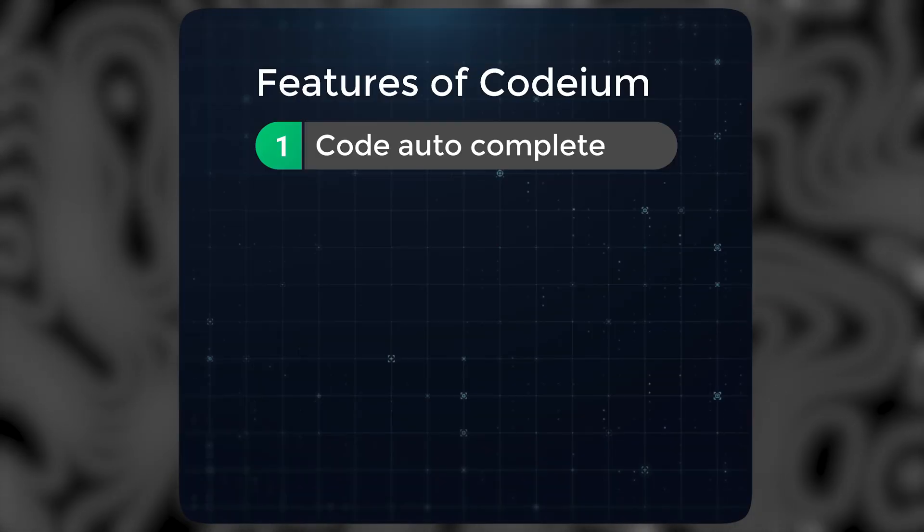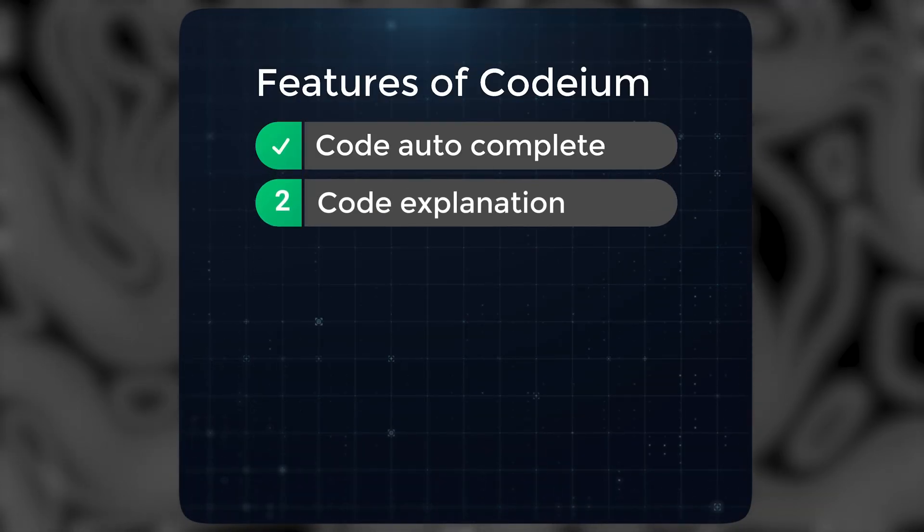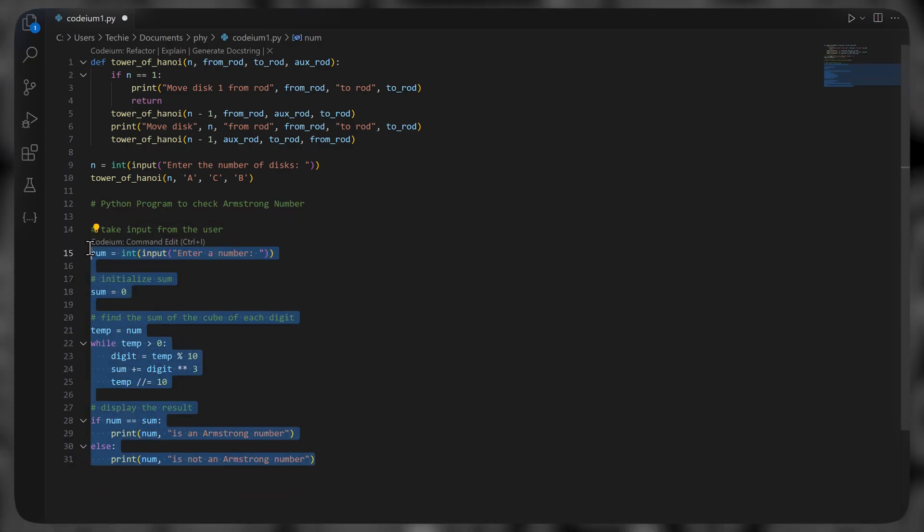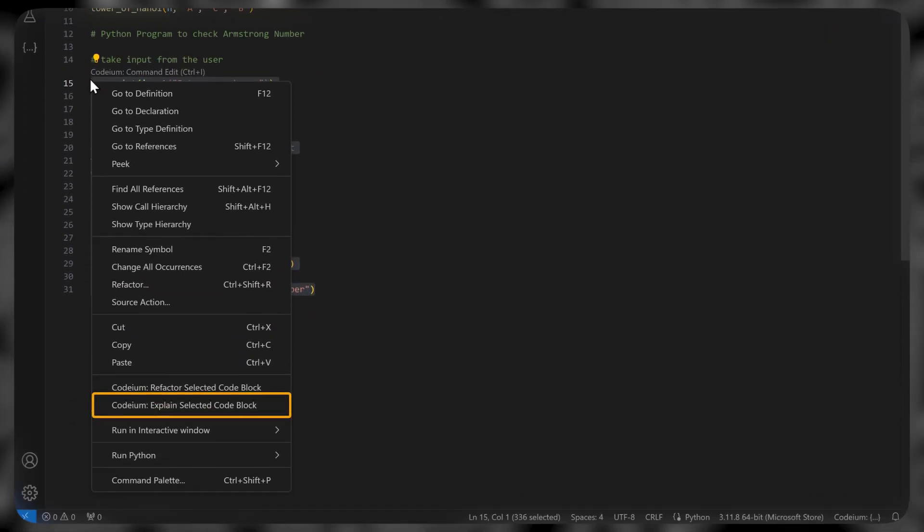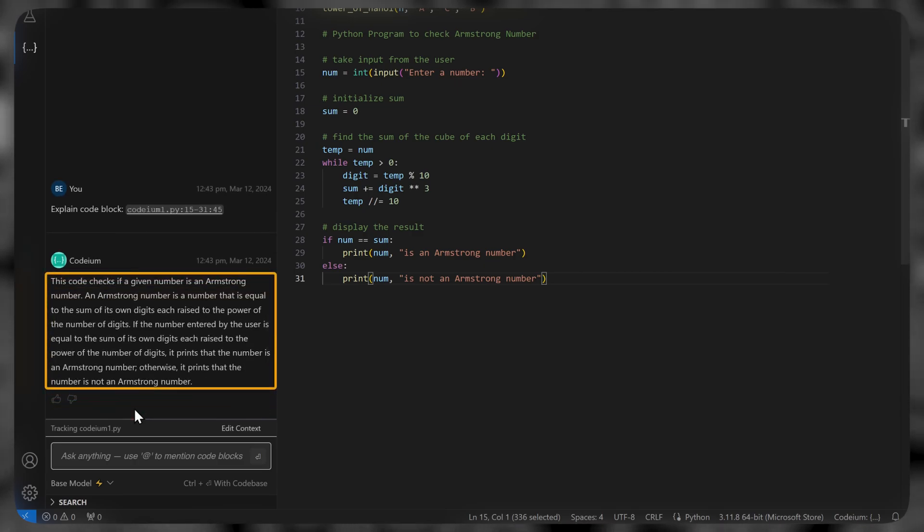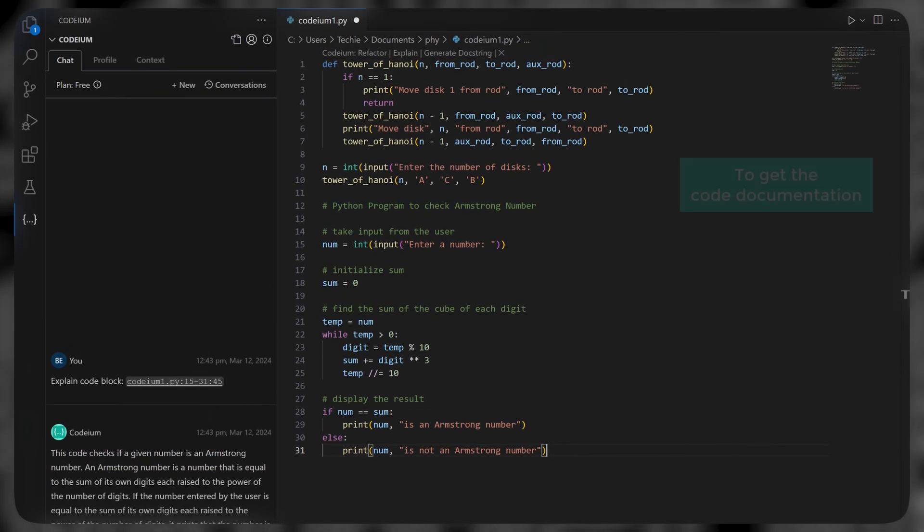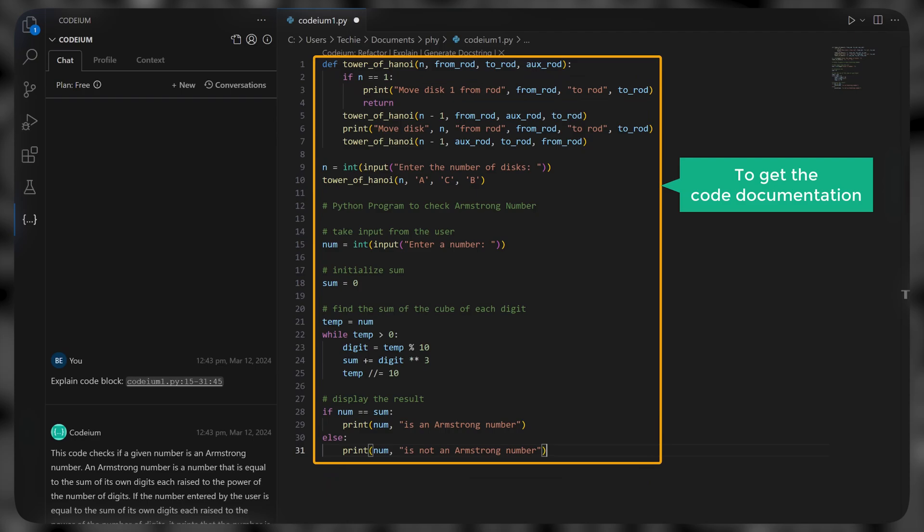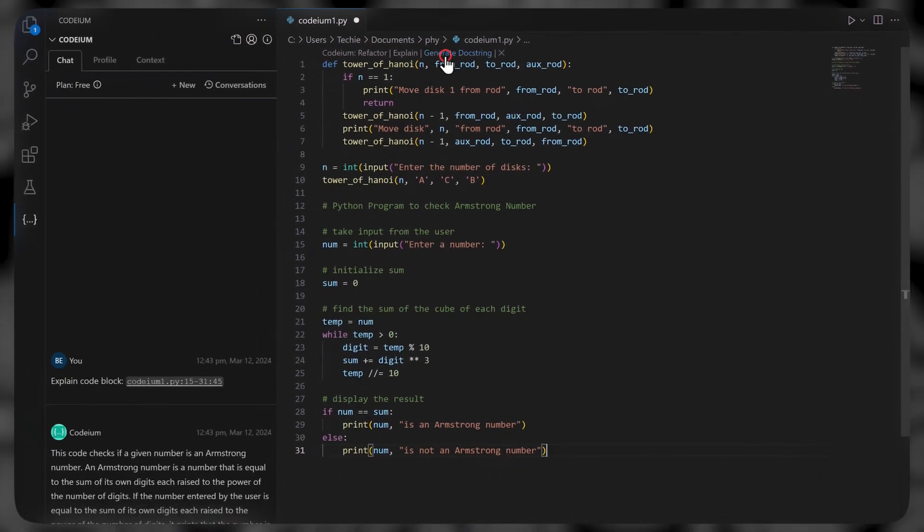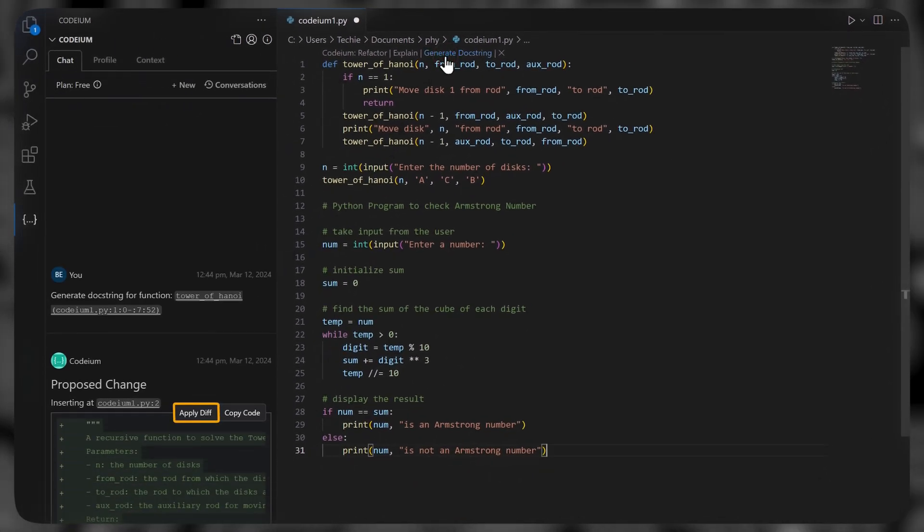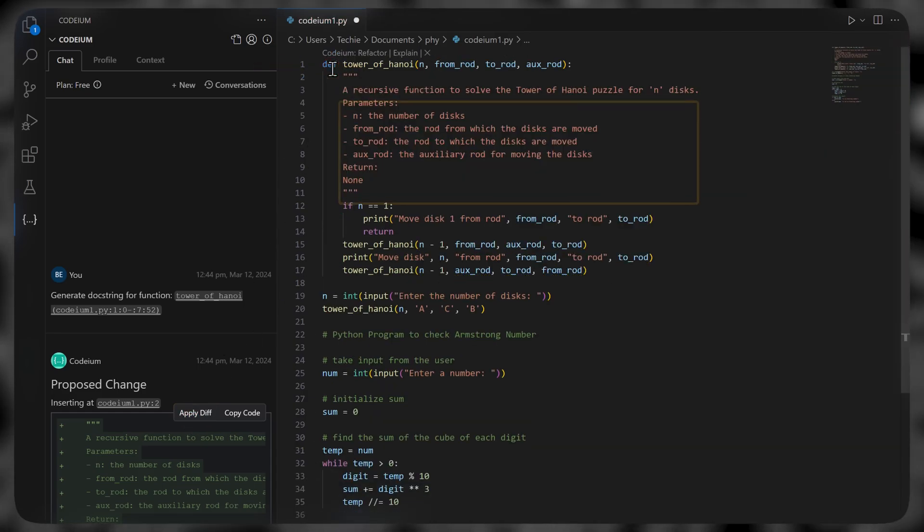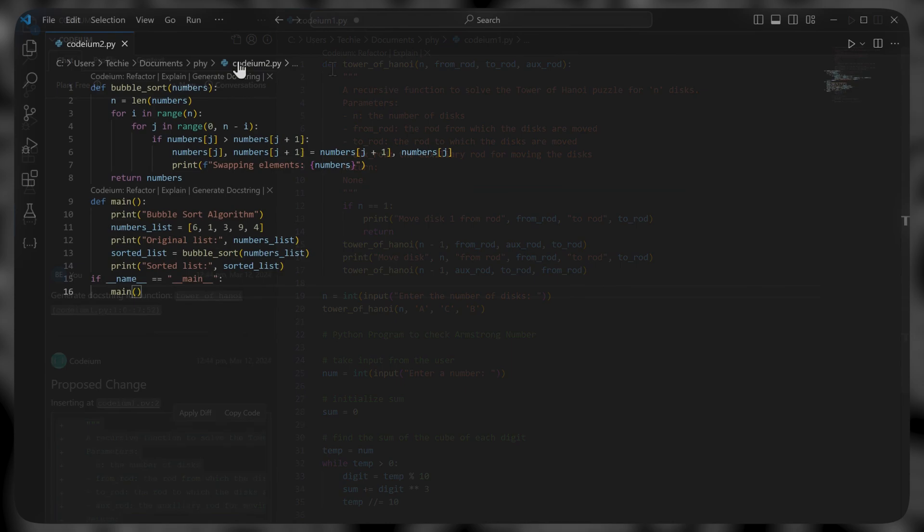To use the second feature, which is code explanation, just select the code, right click on it, just click explain here. And it'll generate the explanation. Now to get the code documentation for this function, click here, enter, and then click apply. Now click accept and it'll be inserted in your code.